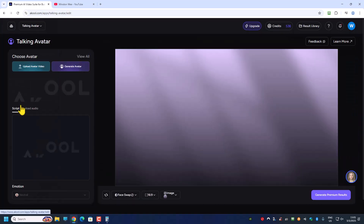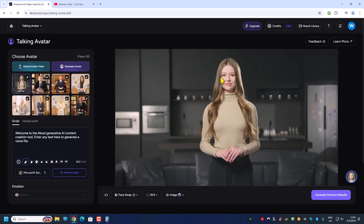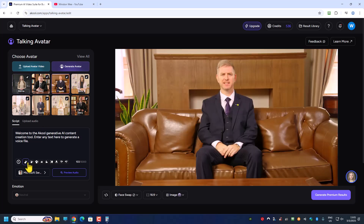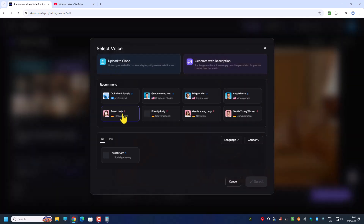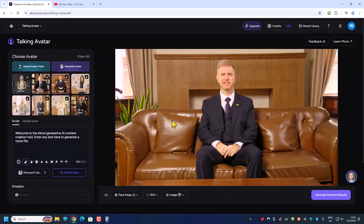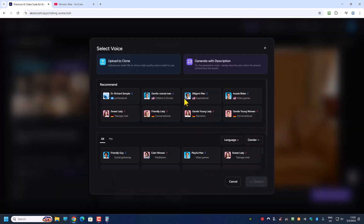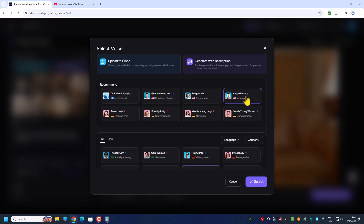Let me go to the talking avatar and try something else. From here you can choose your voice. This is a gentleman, so I'm going to choose a male voice. This is the one that you can preview: 'G'day mate. Have you ever paused to consider how splendid this world is?' Okay, I'm going to choose this.